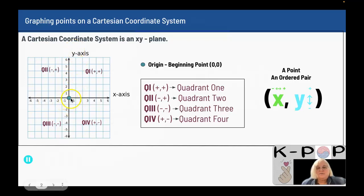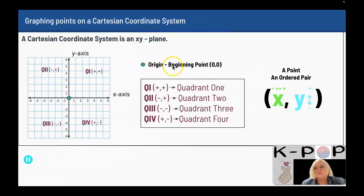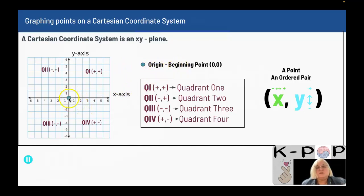This aqua colored point right here is the origin. Origin — the word means beginning — so this is the beginning point. This is where your x is zero and your y is zero.